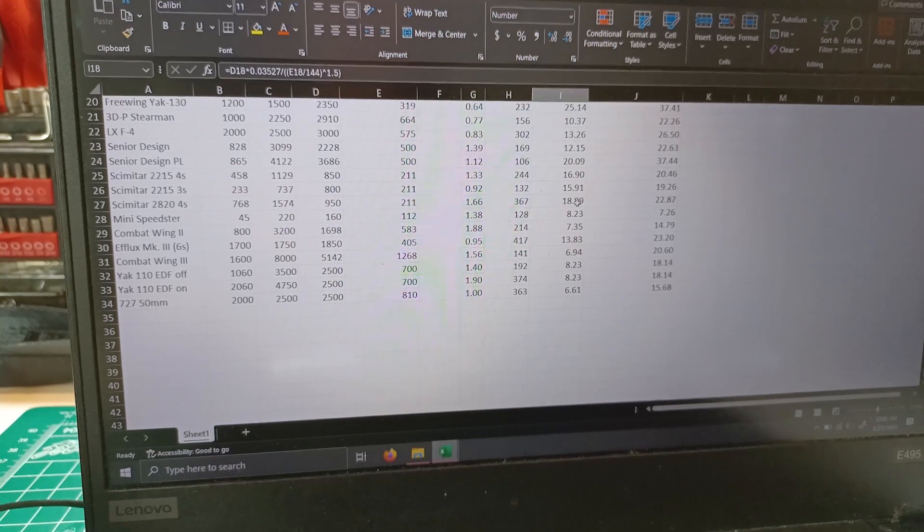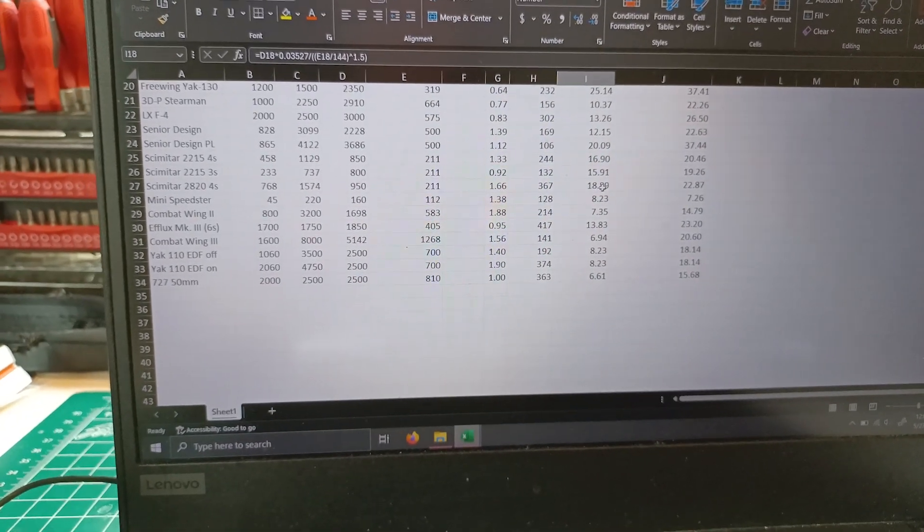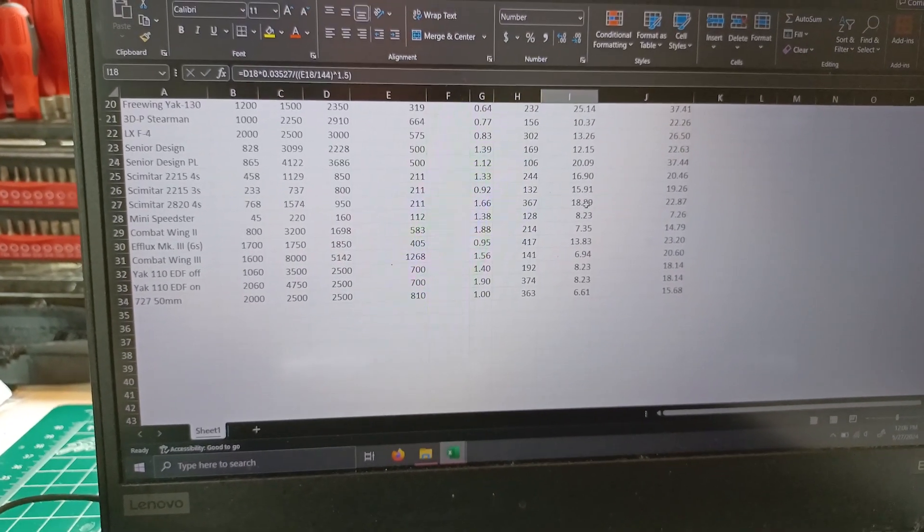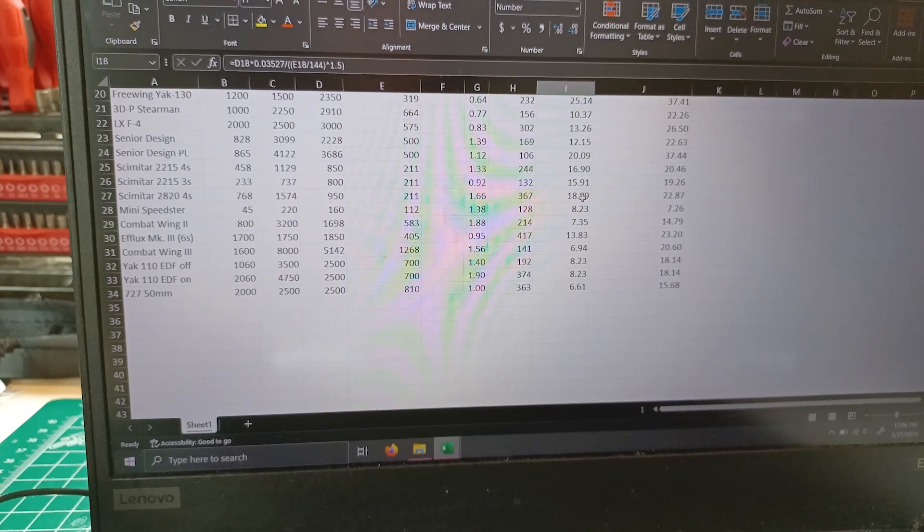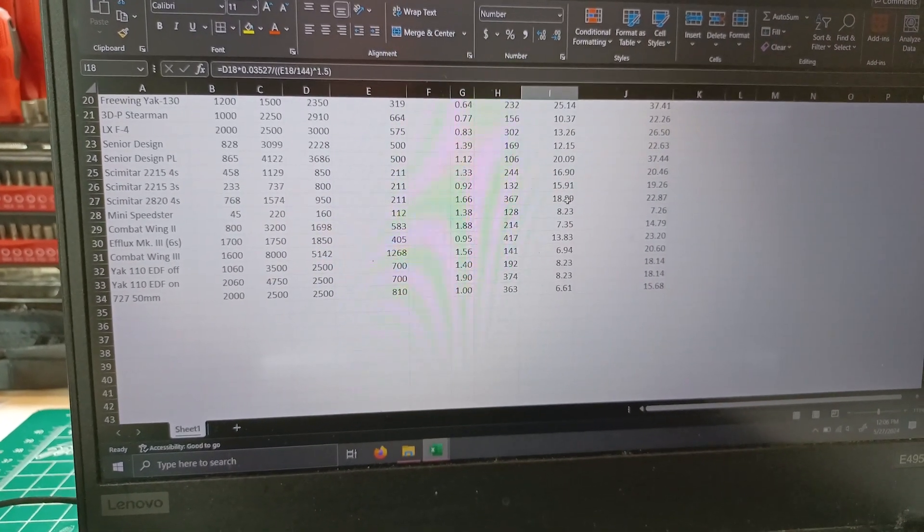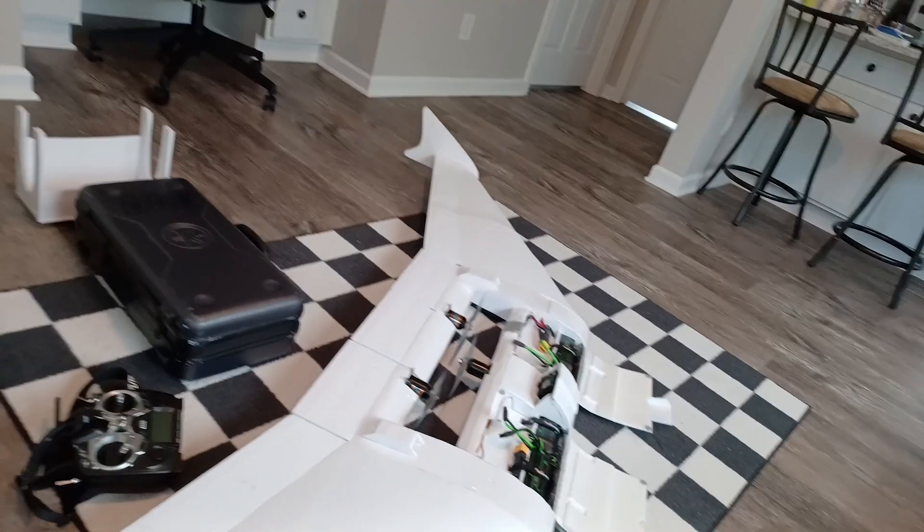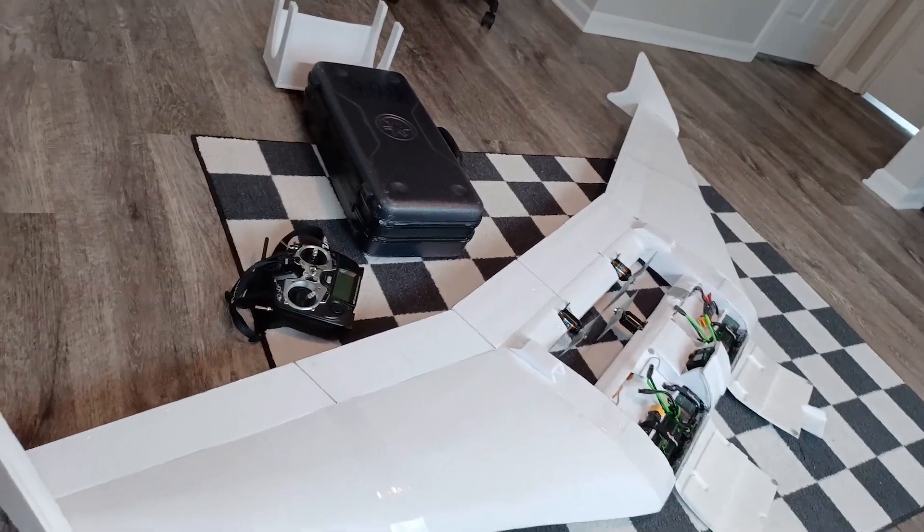This is going to be less of a speed machine than the other ones and more of a big lumbering sort of thing. It's definitely moved more into the giant scale sort of things, as you can see.